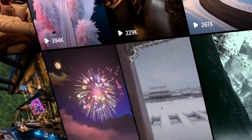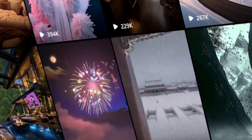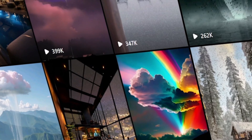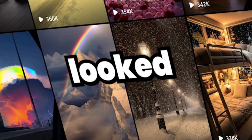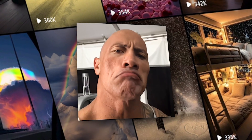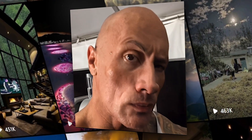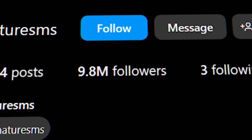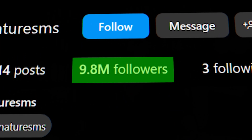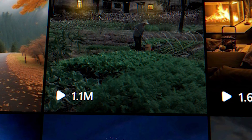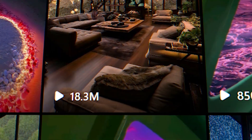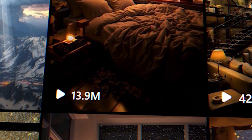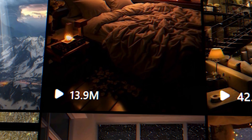A couple weeks ago I came across some Instagram videos showcasing stunning living rooms. At first they looked real but I soon realized they were AI generated. I checked out the Instagram account and saw it had nearly 10 million followers with videos getting millions of views. Clearly this account is making a substantial income monthly from these videos, and this sparked my interest in how these videos were produced.